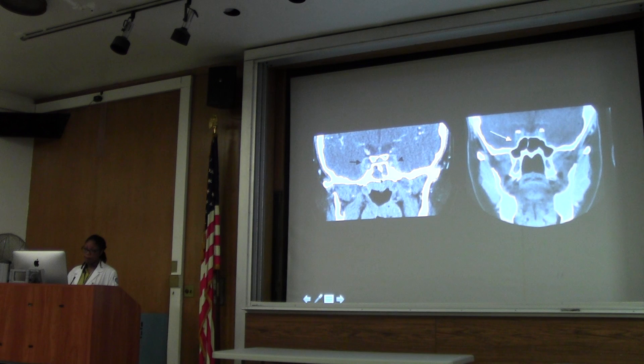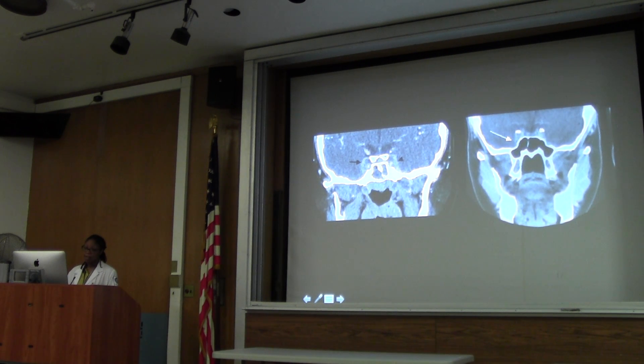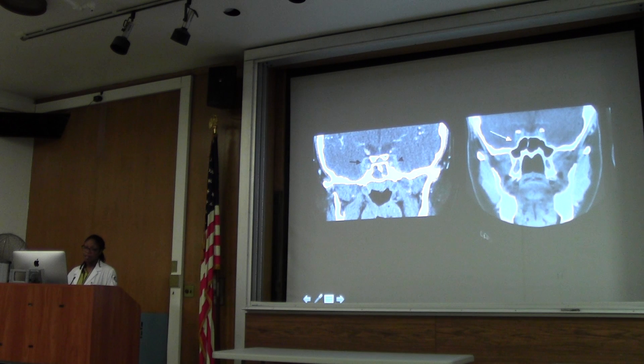And if you look carefully, you can see that there's some disease in this ethmoidal sinus. So the patient probably has sinusitis which has spread to the cavernous sinus.